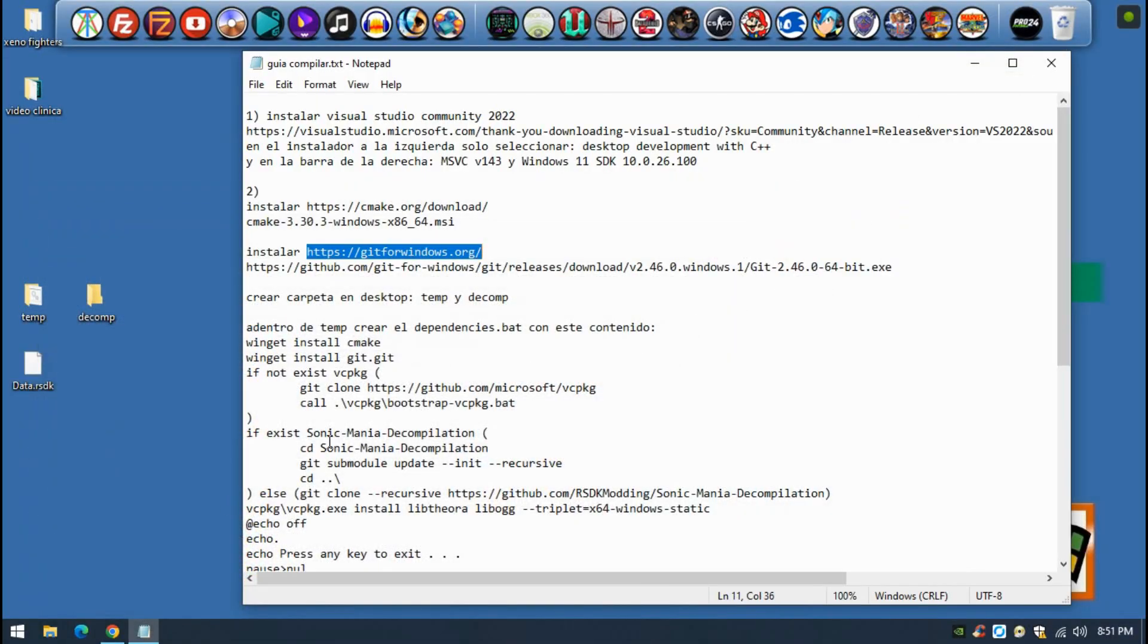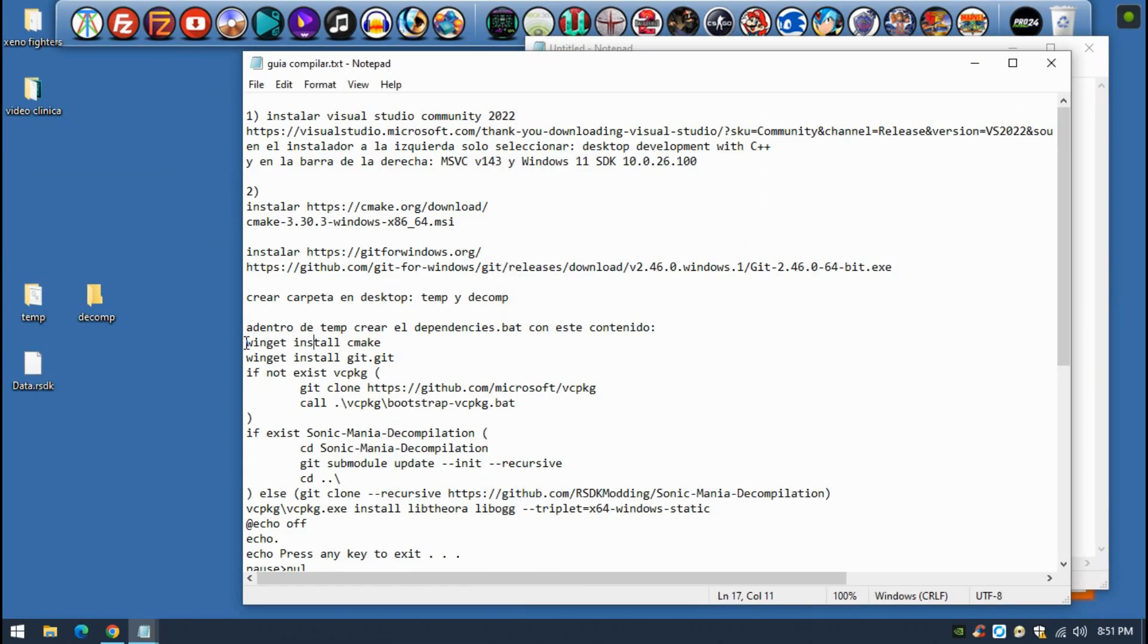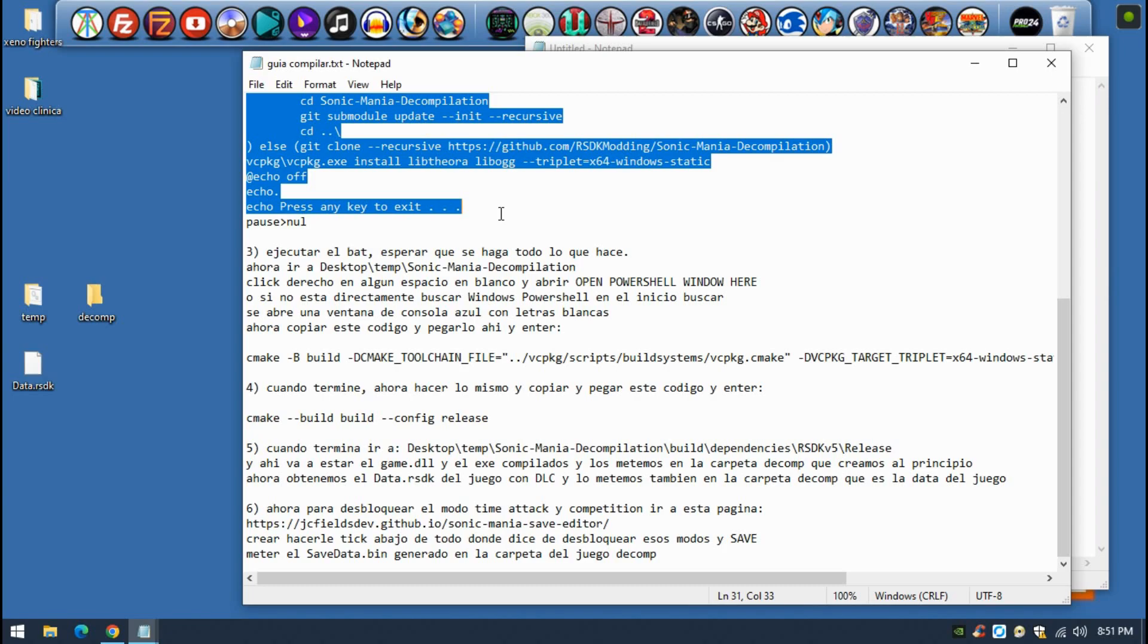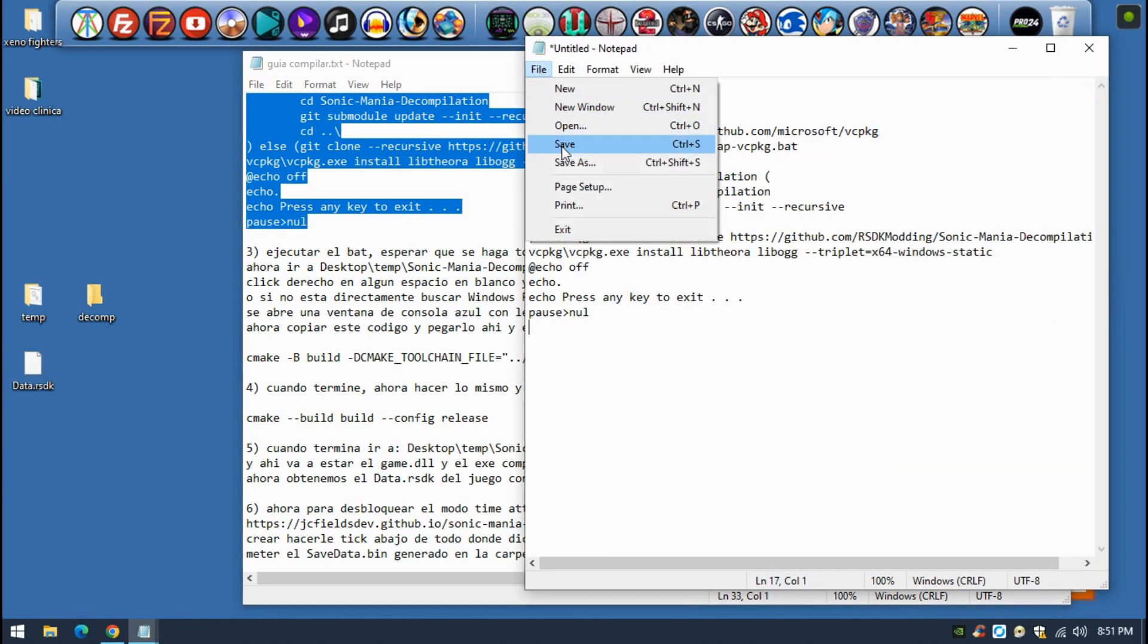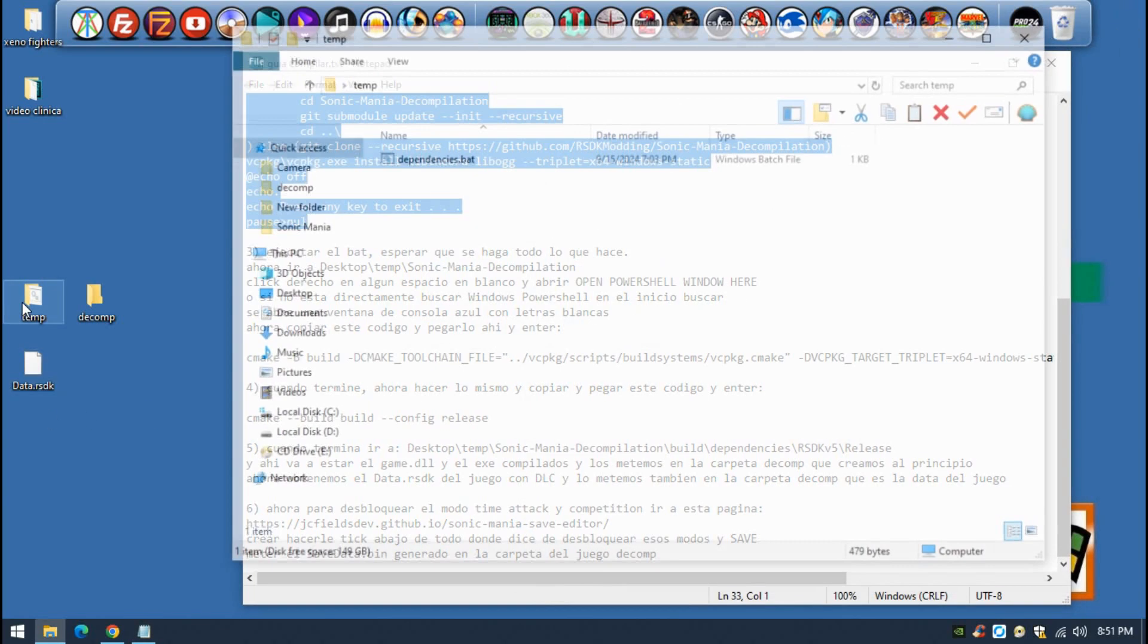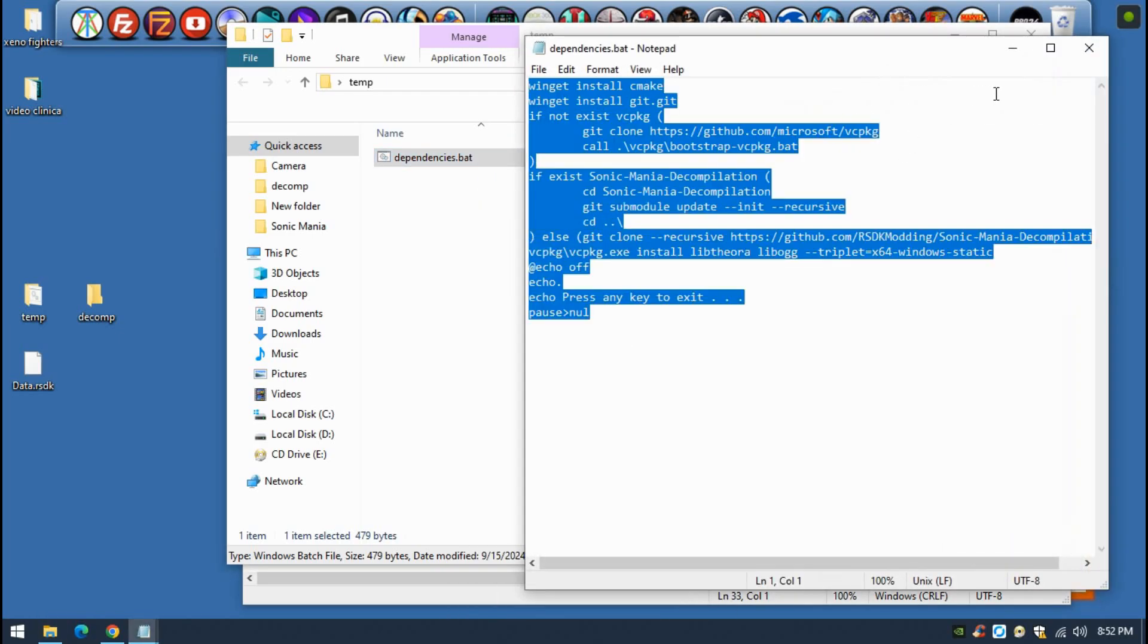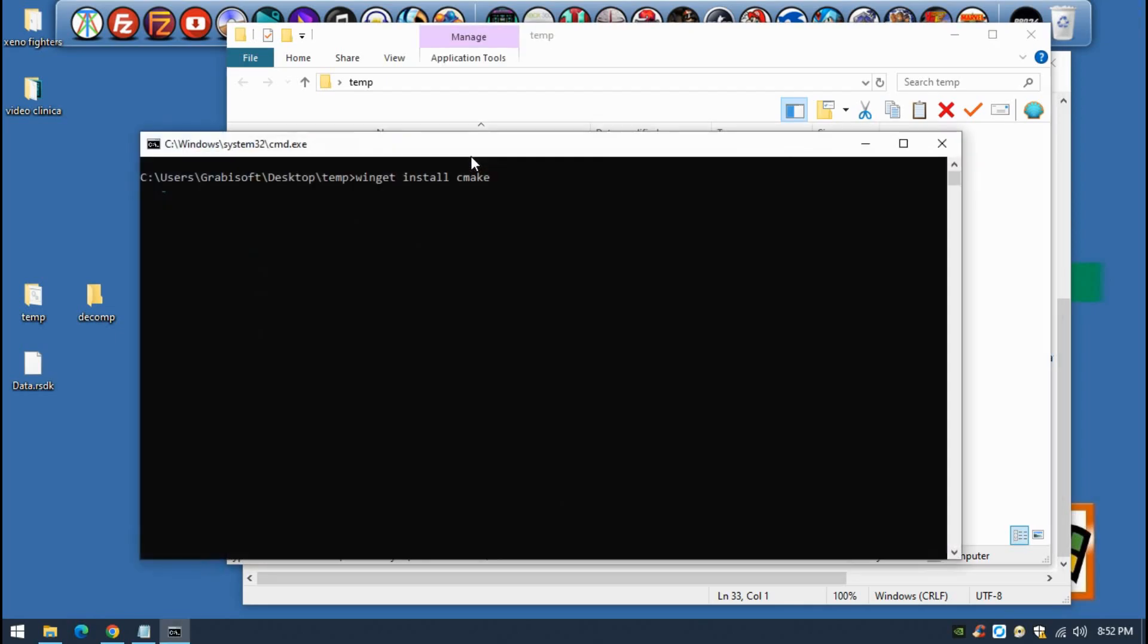Now we're going to create a batch file. In order to do that, just open a Notepad and you will have to paste all this code that is inside the guide. I will leave it also in the description. Just copy and paste it, and then once you have to save it, remember to save it as a batch file, as a dot BAT. Once you have this file created, go to temp, place it there as dependencies.bat, and you will see that here is all this code that we just did.